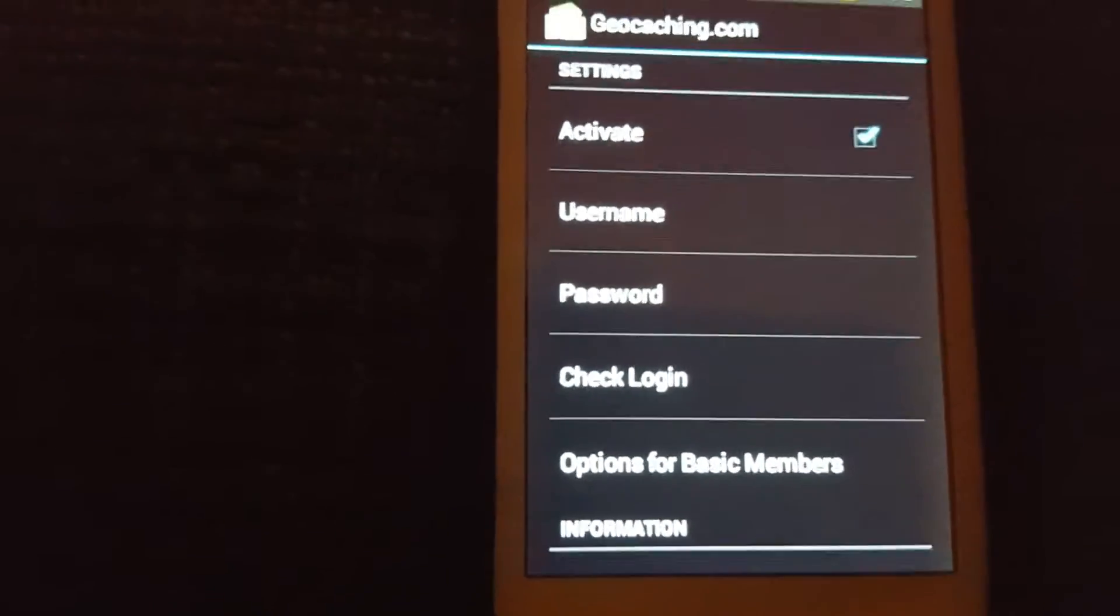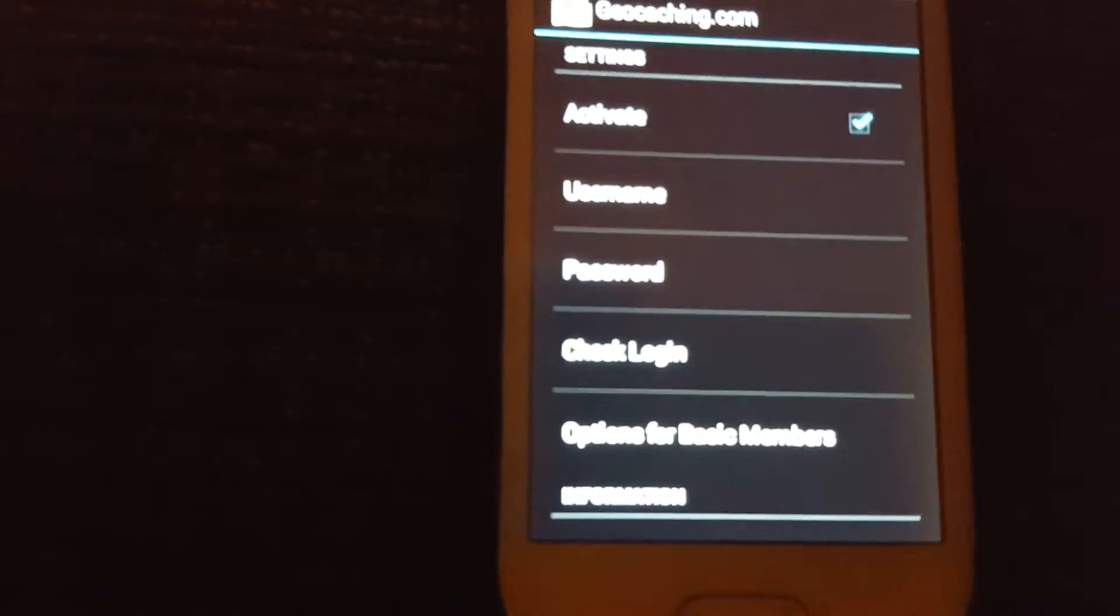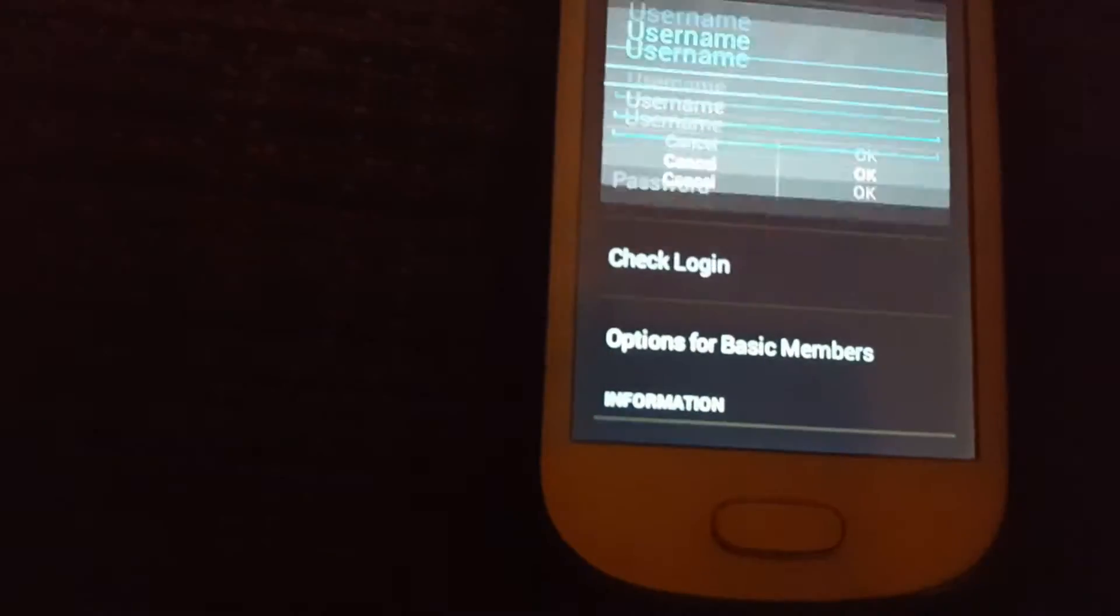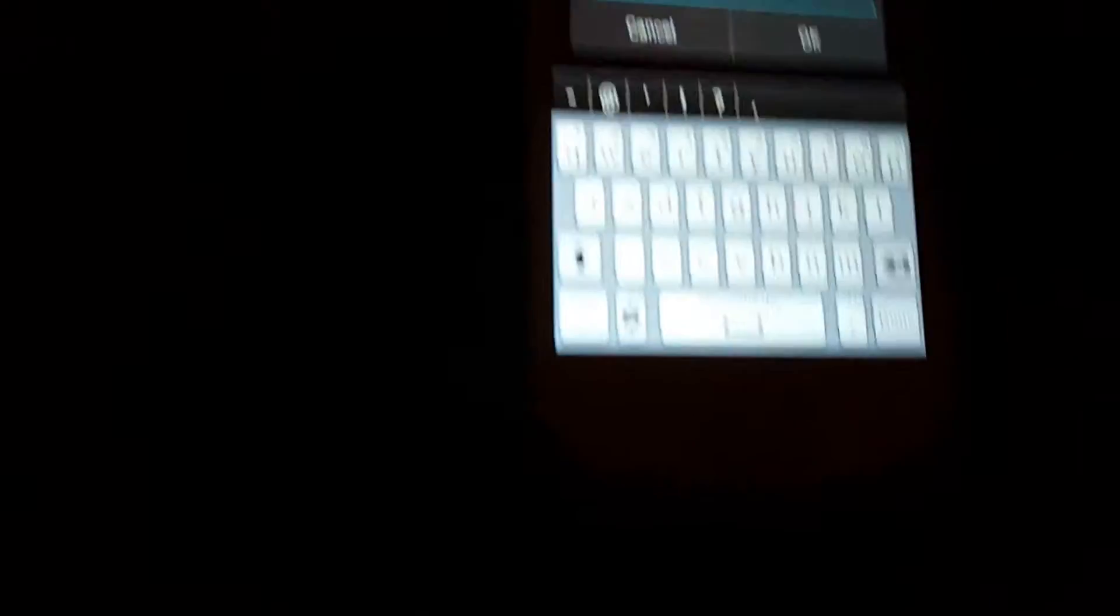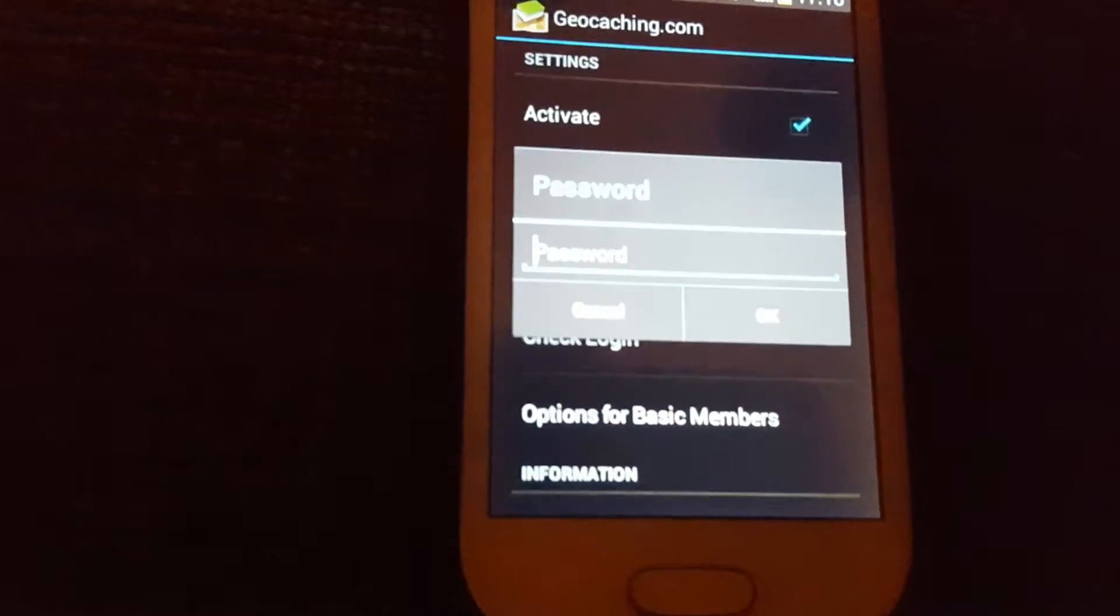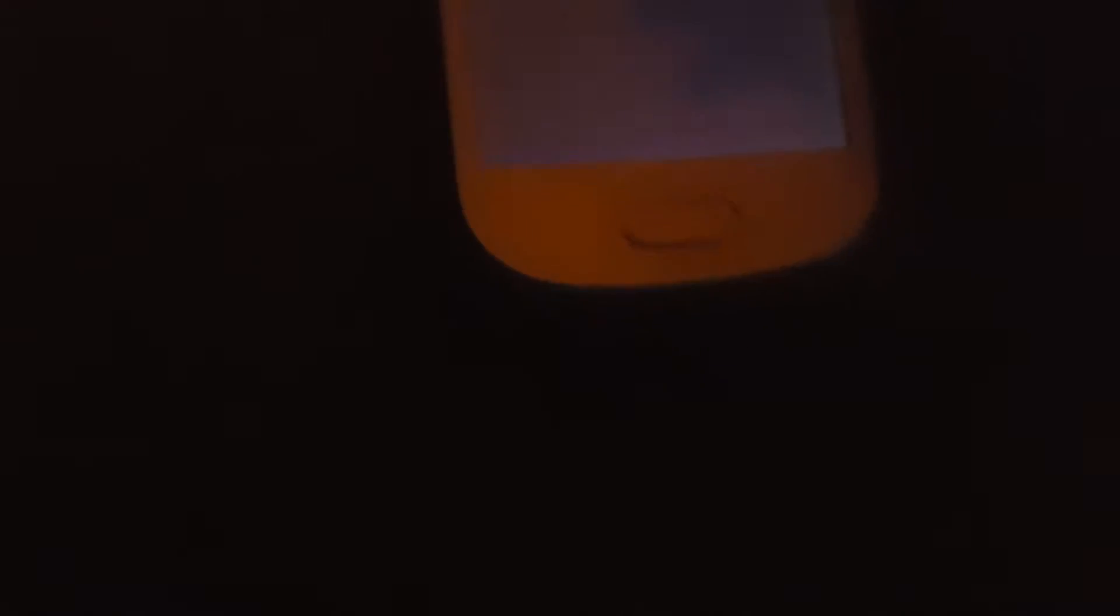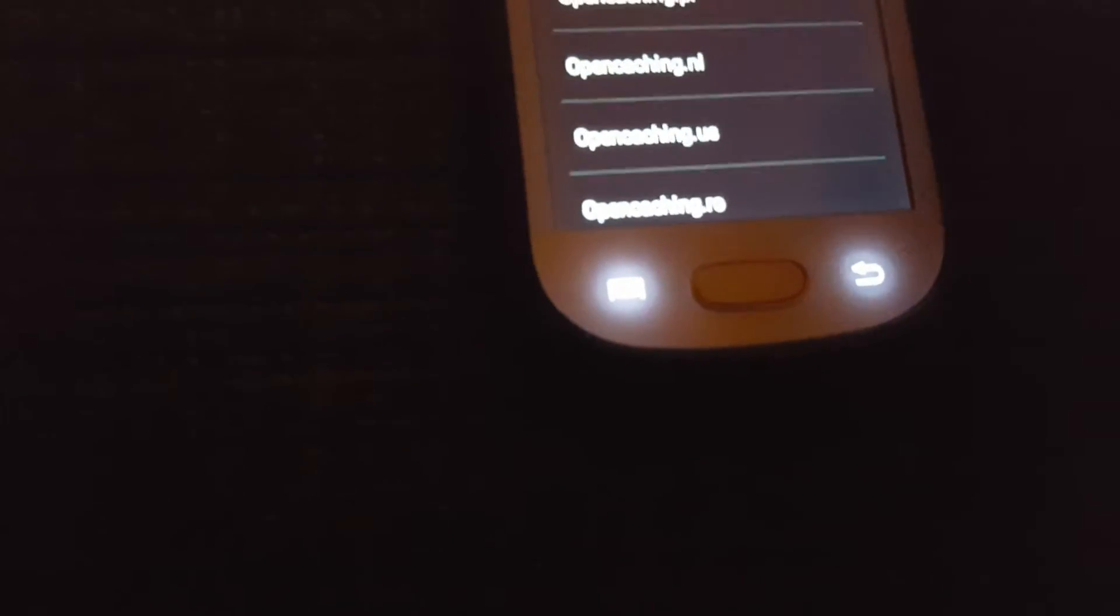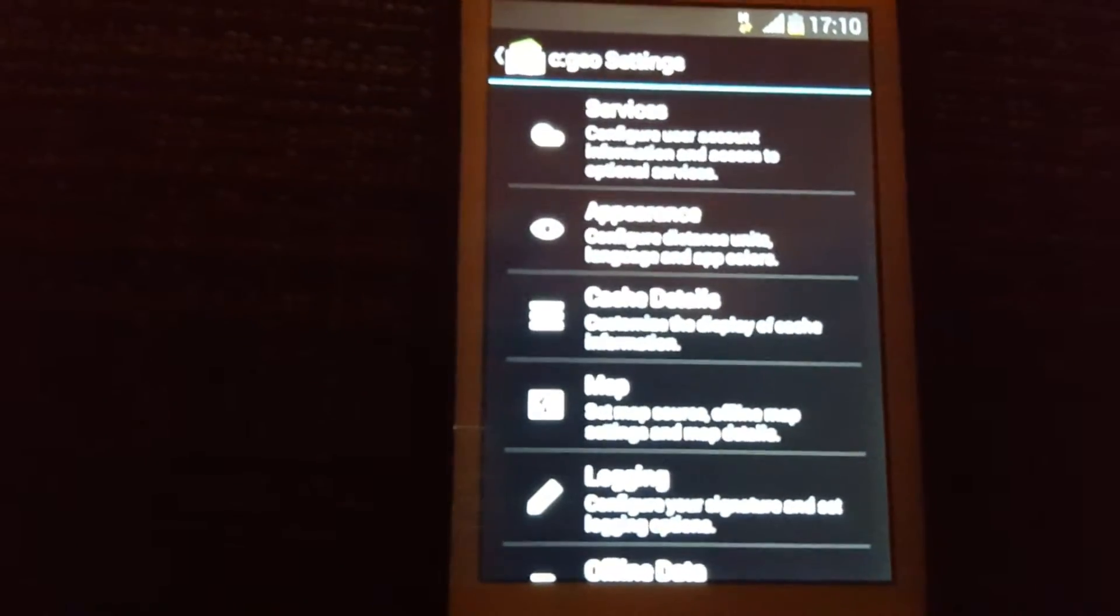Now the account that you made on geocaching.com previously on the tablet or whatever device you use, you use the same username. There you go, there you go, example jackiewigwam. Put in your password as well, and then check login, and it will activate your account, your geocaching account.